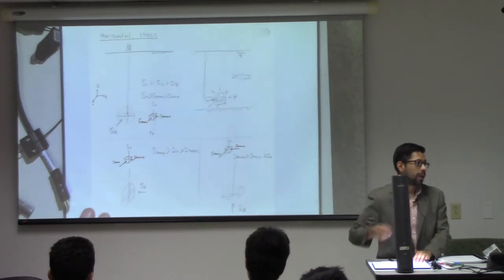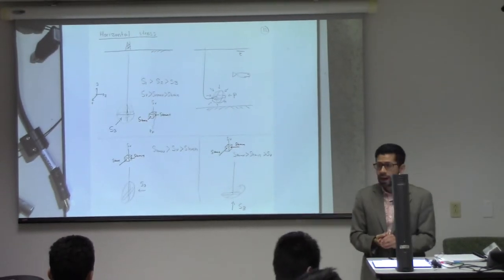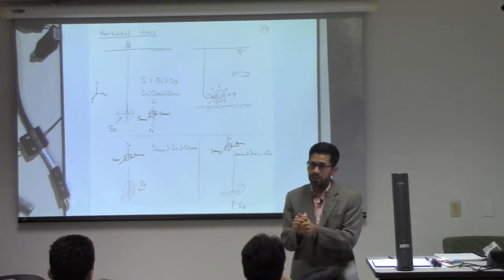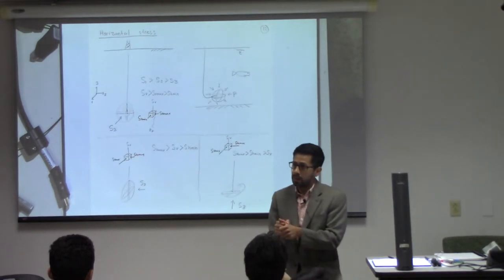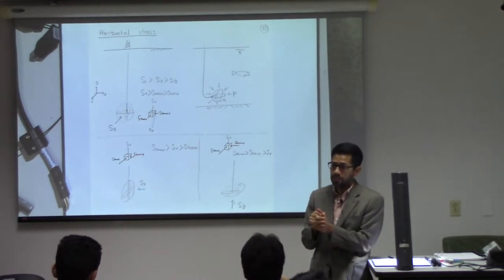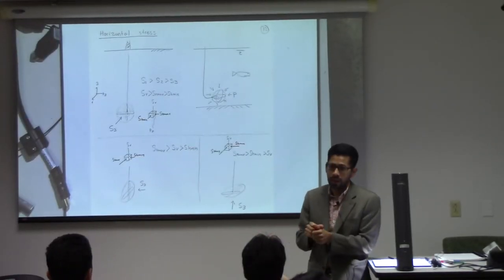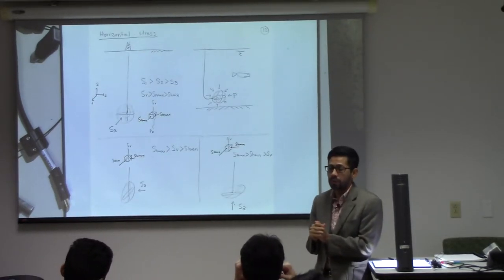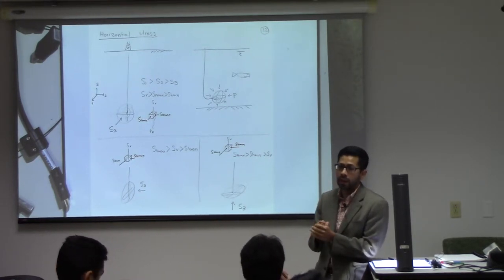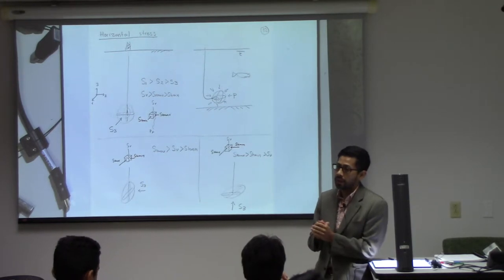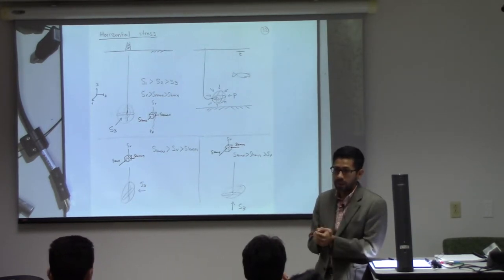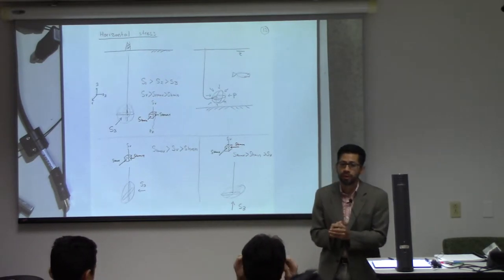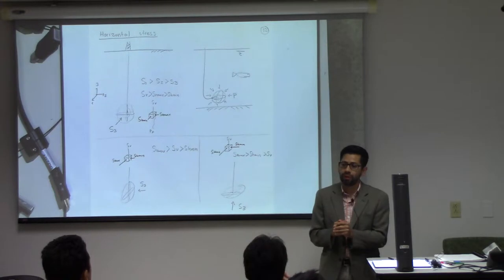For those of you who were here on Tuesday, we talked about horizontal stress, and we're going to go very quickly through this for you to catch up. At depth, we already know how to calculate pore pressure — hydrostatic or overpressure — and we know how to calculate vertical stress, which is just the overburden at a given depth. But we don't know horizontal stress; that's an unknown we don't know a priori.